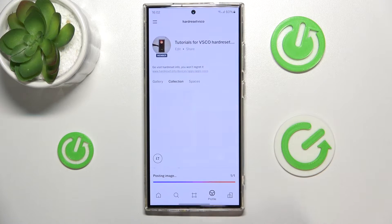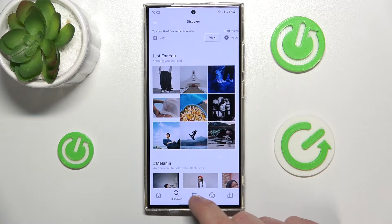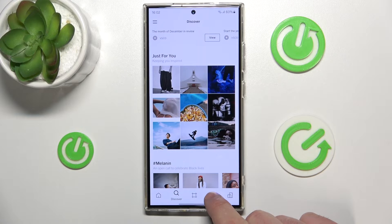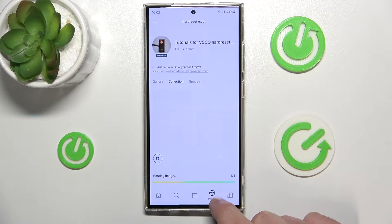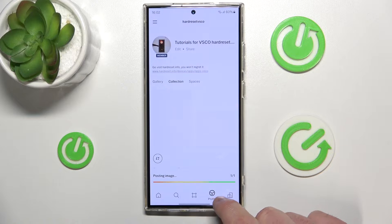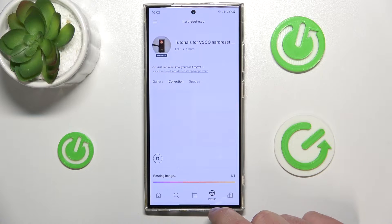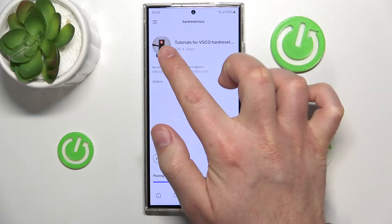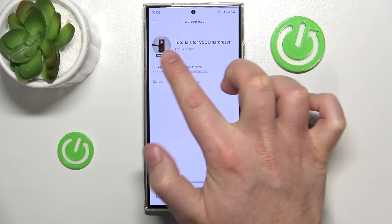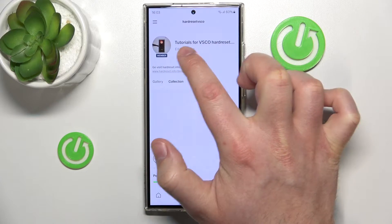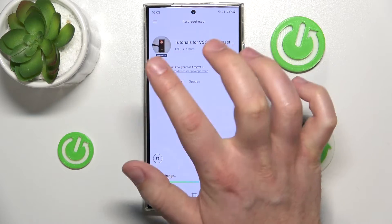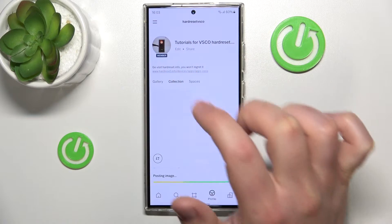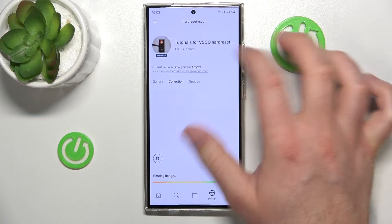After that, you want to switch to your profile, which is this smiley icon right here on the bottom. Then, this is your account — this is the name and here is the photo, as you can see.